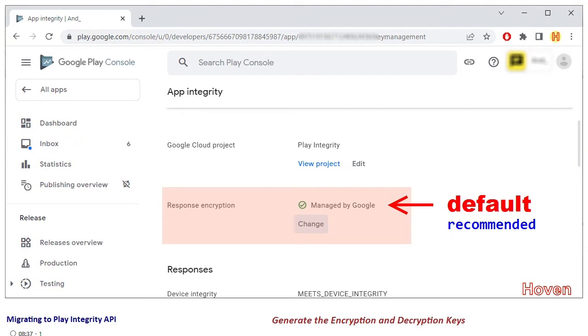Maybe this also turns out to be the case for you. So this is the reason why I am explaining these steps for generation of keys.